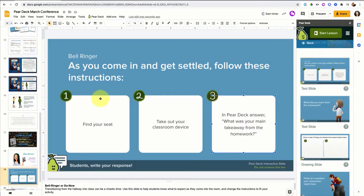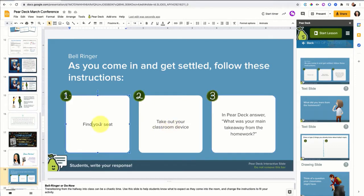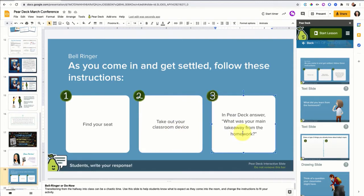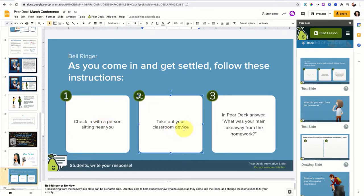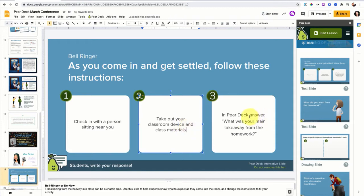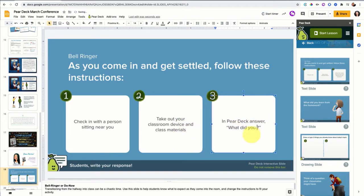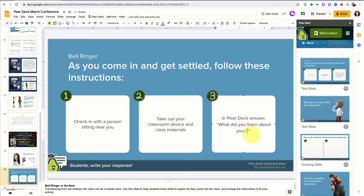They're nicely designed and you can customize them based on what you need. So while it suggests find your seat, take out your classroom device and in Pear Deck answer this question, I might change it up and say: check in with a person sitting near you, then take out your classroom device and class materials, and then in Pear Deck answer what did you learn about your classmate?